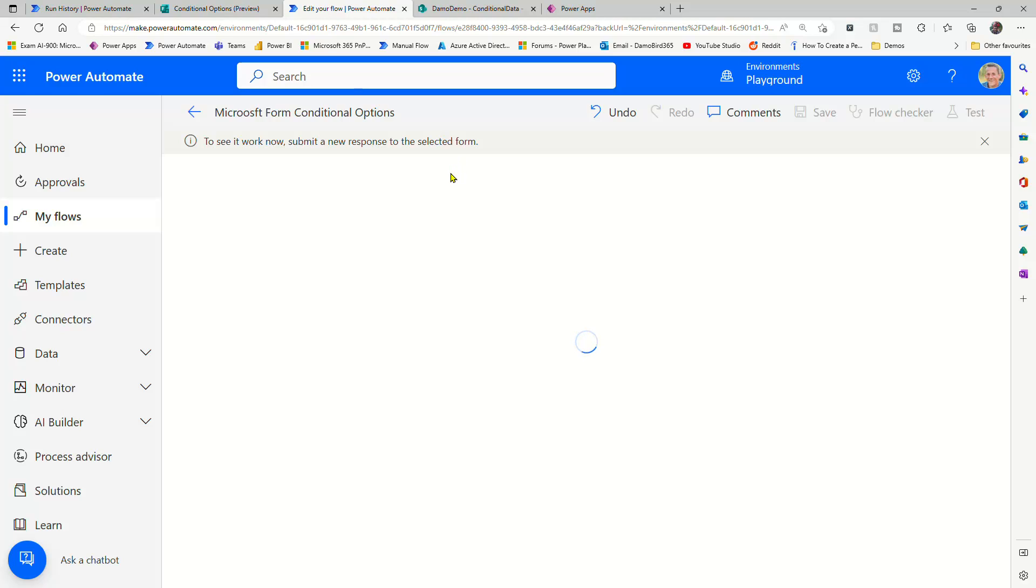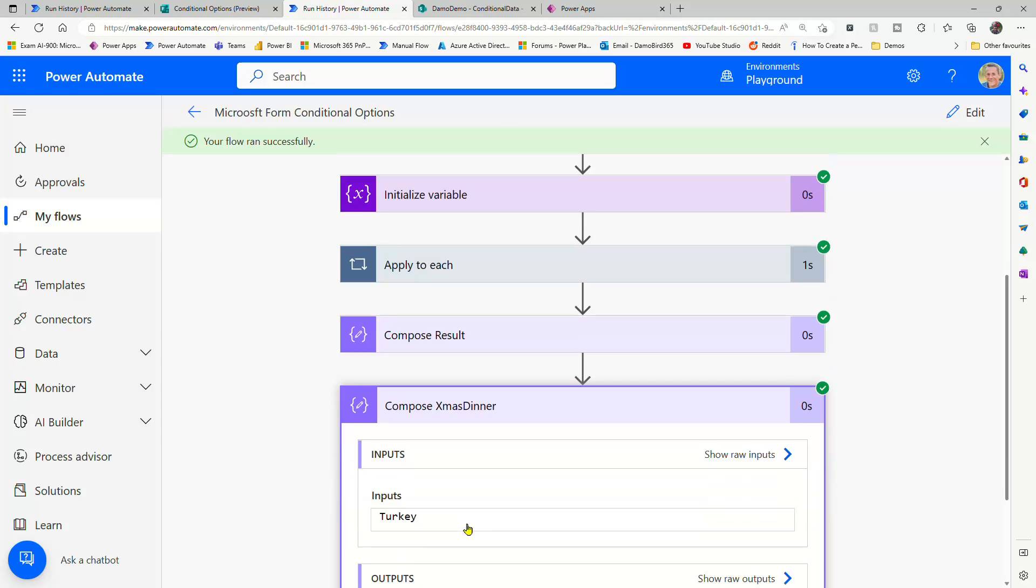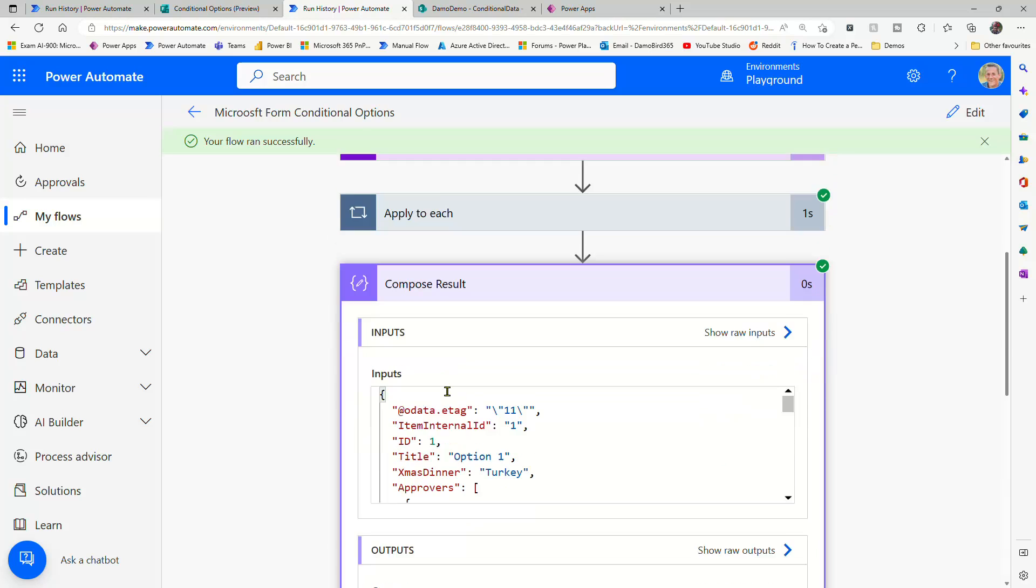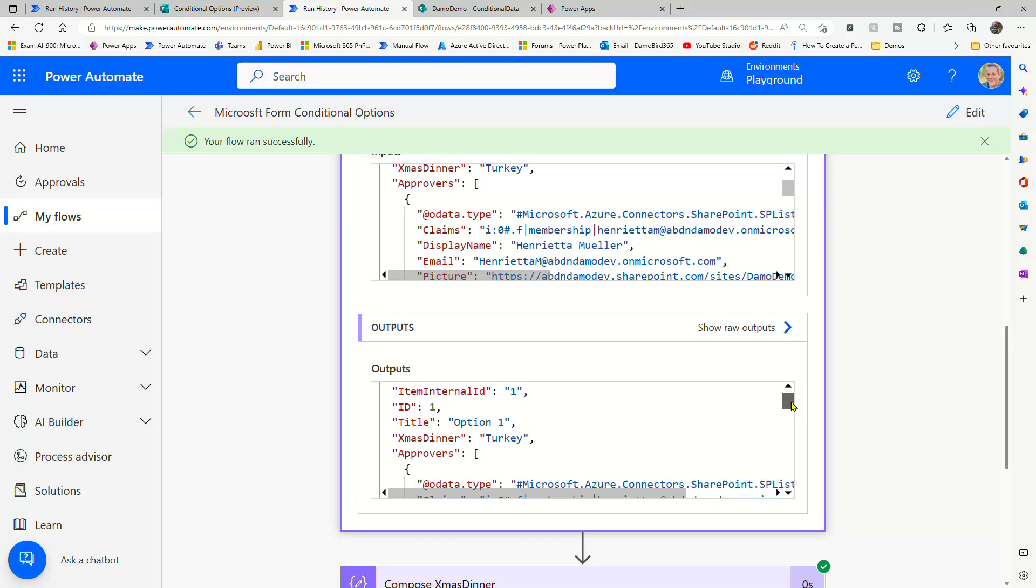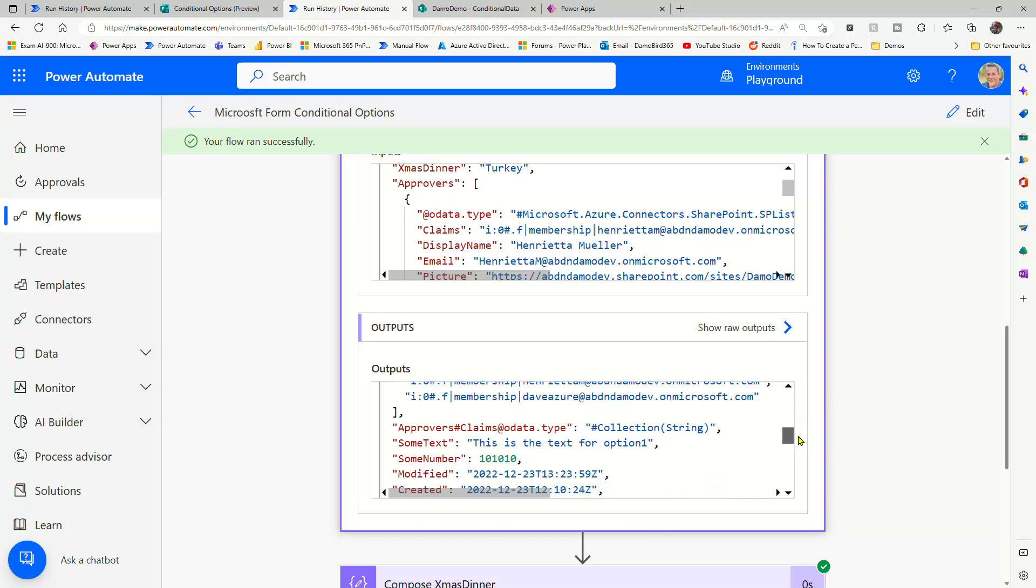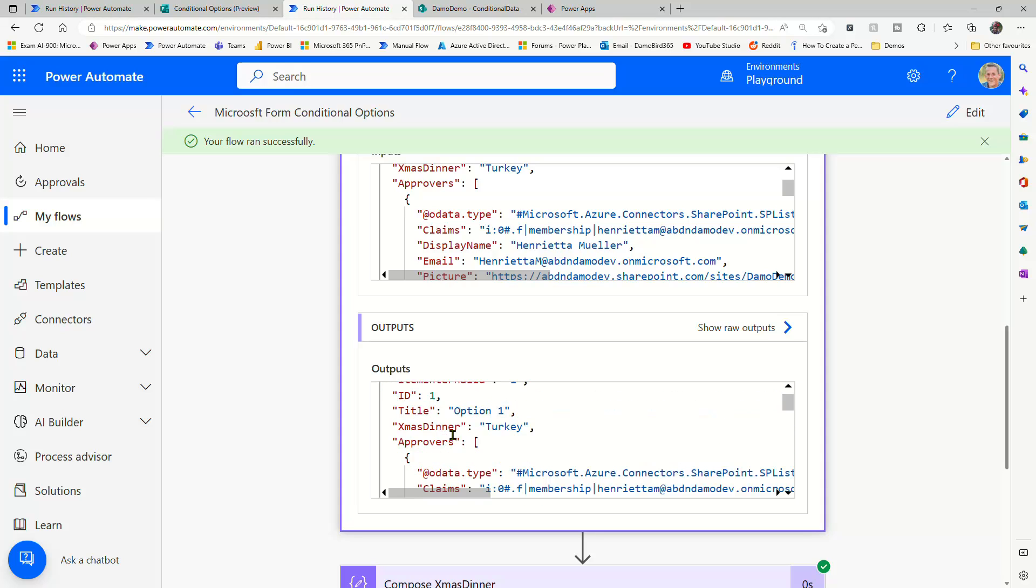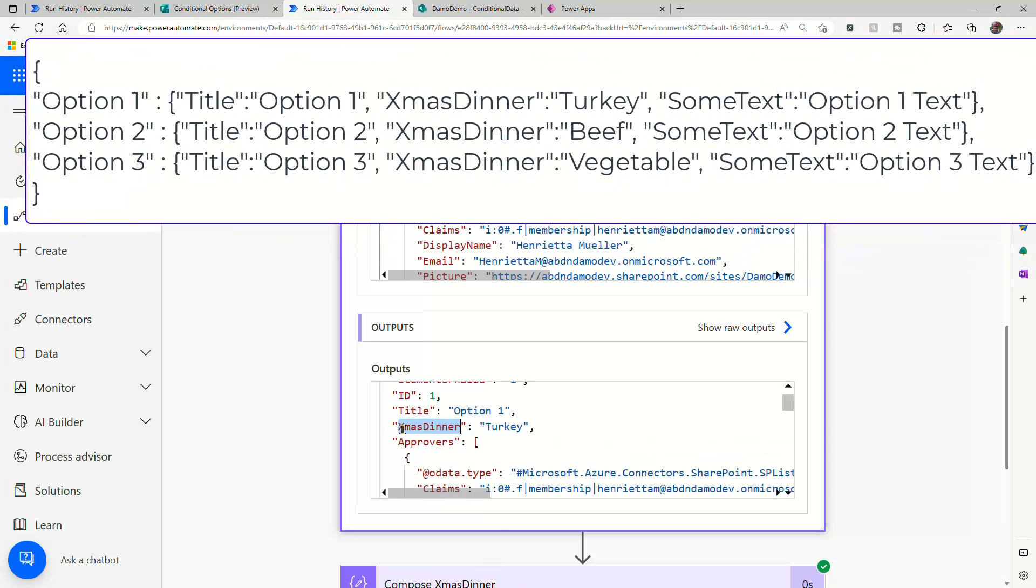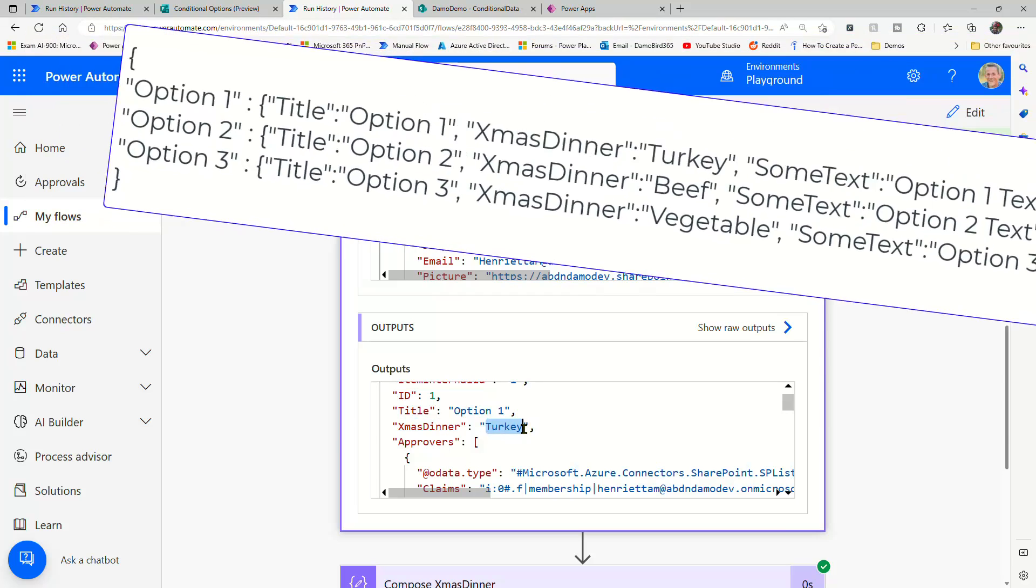Now remember, the flow is going to query that list. Still relatively quick, to be honest. And if I look at the Christmas dinner, we can see that it's returned turkey. If I look at the result, you can see that actually it's returned everything within that list item. And that's what I mean. So we have used or extended the expression in the latter compose here to reference the xmas dinner key, and that has returned turkey.